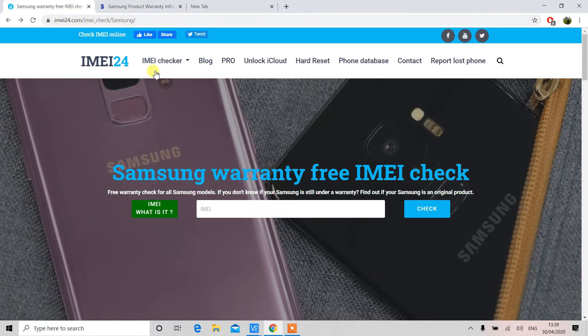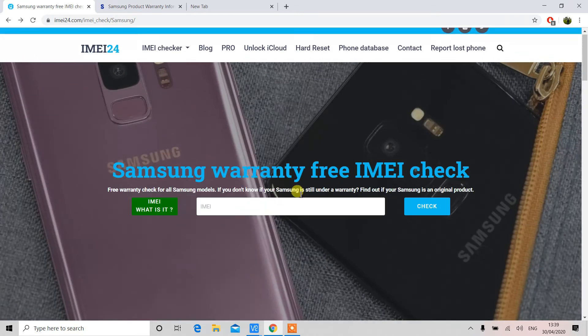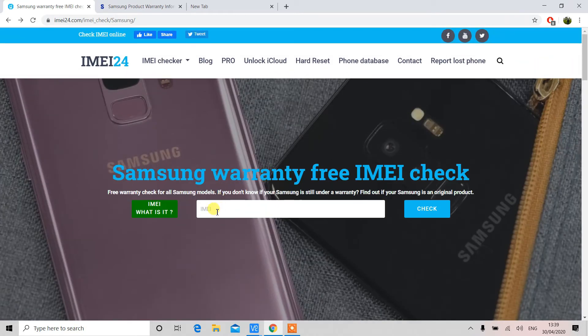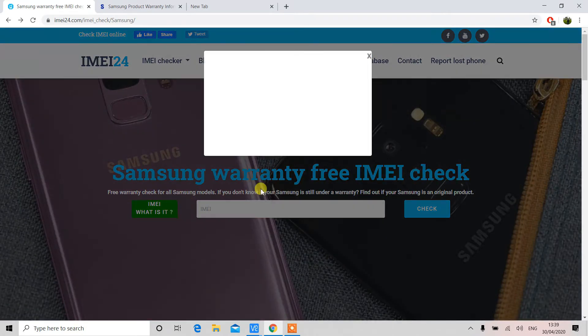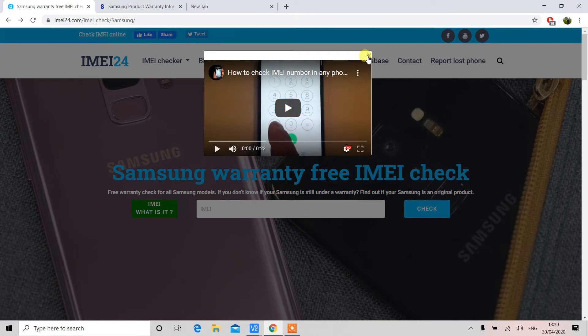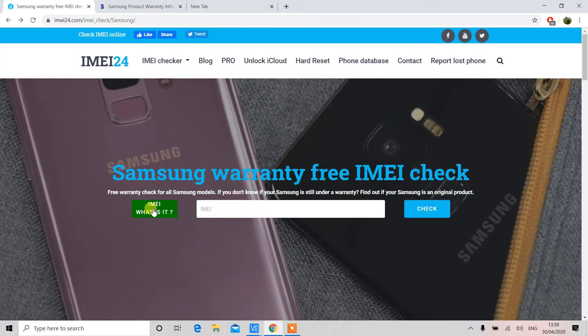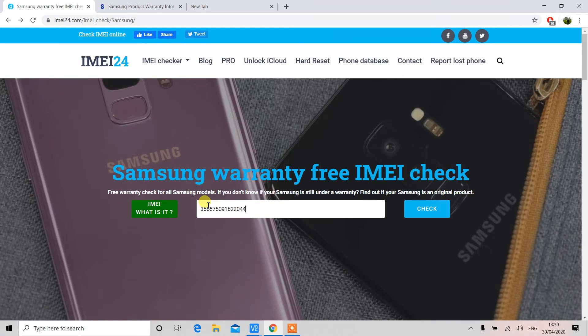The second most convenient and the fastest way to check the warranty on your device, whether you're going to buy or you want to inquire about the device, is to log into your browser and then you can go on this website IMEI24. In this IMEI section you can enter your device IMEI number and from there the system will show you the details.